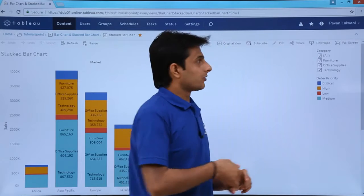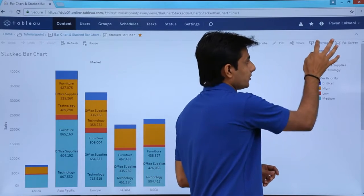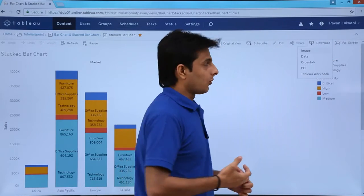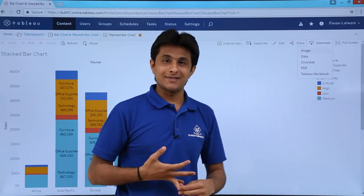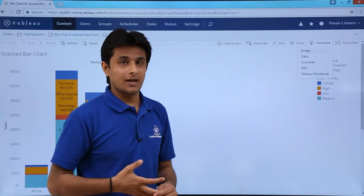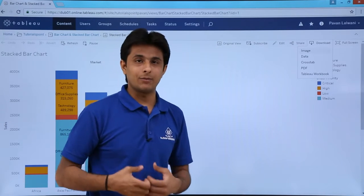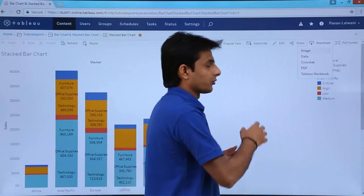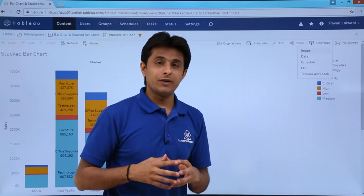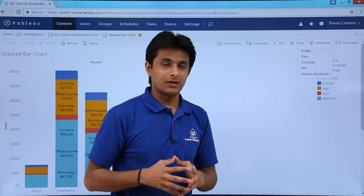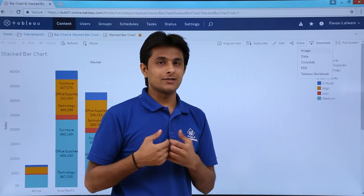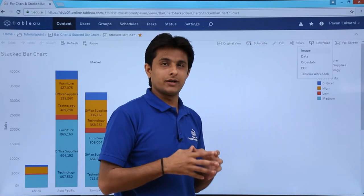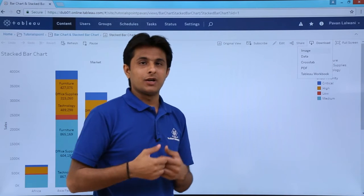You can also download this view in different formats: image, data in MS Access, cross tab, PDF, or Tableau workbook. Select whichever format you want and download. The available options will be visible based on the permissions given — administrators have full access, while viewers may have limitations.